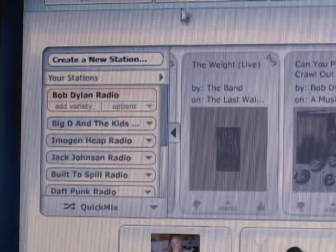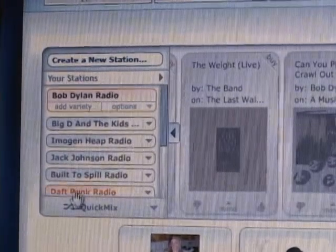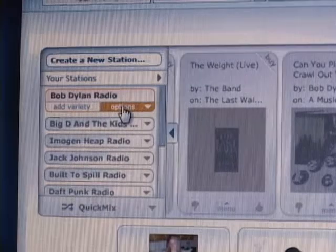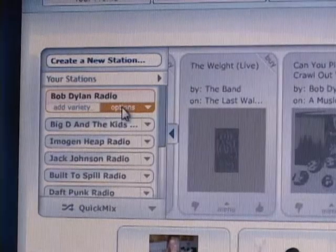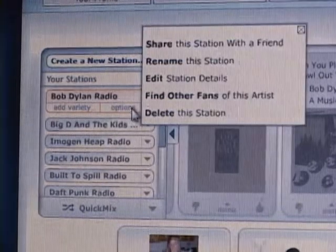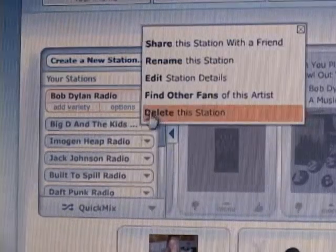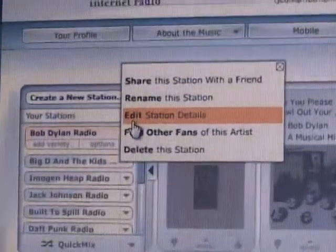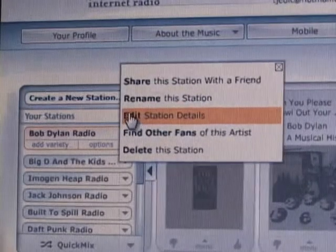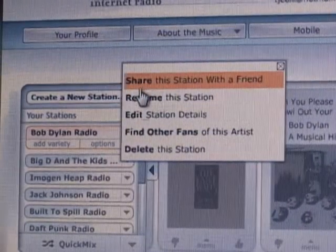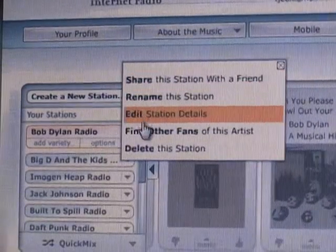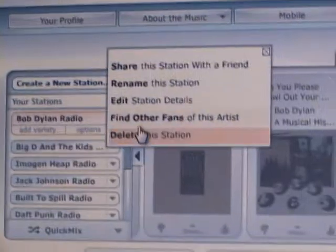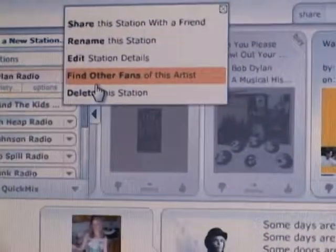Another good thing you can do is share your stations or look up stations of a similar style as yours. You can also save your station or delete your station if you've just grown out of that type of music and don't want to listen to it anymore — just to clear up some room.